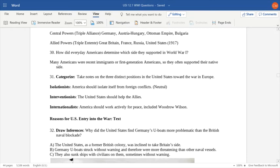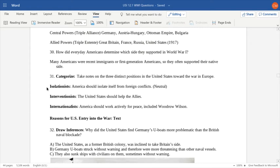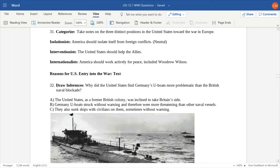There were different positions on what the United States should do during the war. Once the war broke out, a debate began to wage within the United States. The isolationists wanted to keep the United States out of the war and out of foreign conflicts no matter what — they wanted to remain neutral. The interventionalists believed the United States should help the Allies. And the moderate position, the internationalists, believed America should actively work and cooperate to help bring about peace without directly getting involved in the war. President Woodrow Wilson was probably an internationalist.